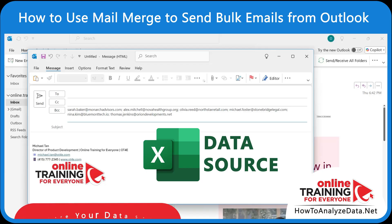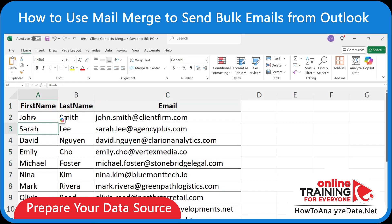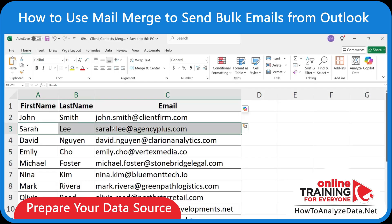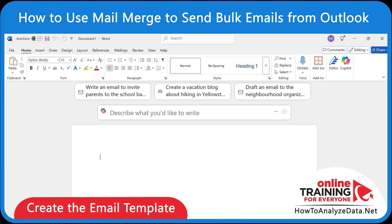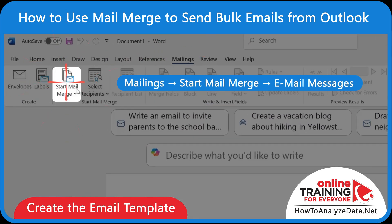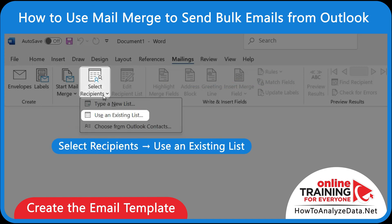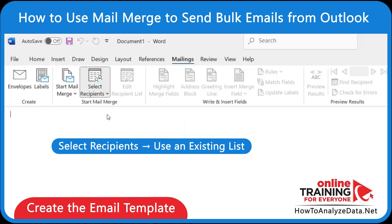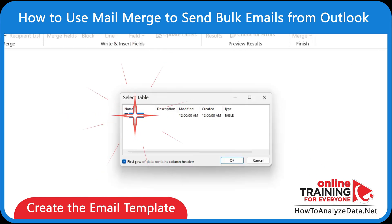Mail Merge sends individually personalized emails to each contact without showing the full list. It starts with a data source, usually a Microsoft Excel file, containing a list of contacts with first name, last name, and email address columns — each row represents one recipient. Instead of starting in Outlook, we'll start in Microsoft Word. Navigate to the Mailings tab, select Start Mail Merge, and then Email Messages. Then click Select Recipients, use the existing list, and choose your Excel file. All the information is located in the first sheet.